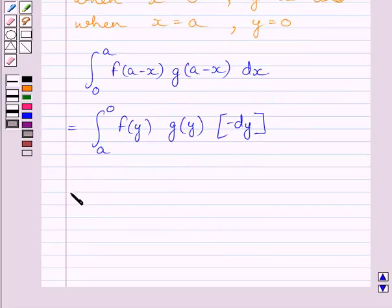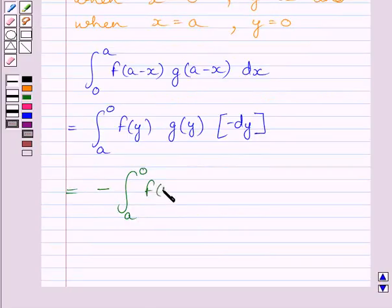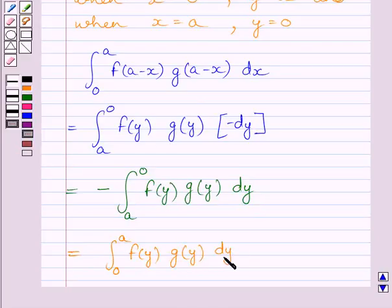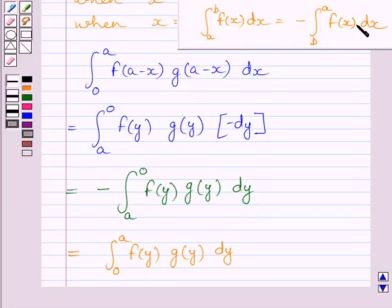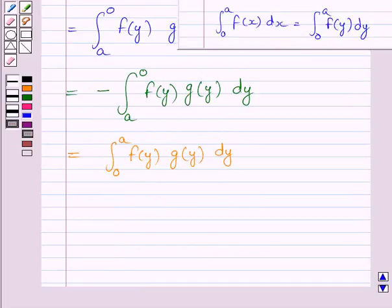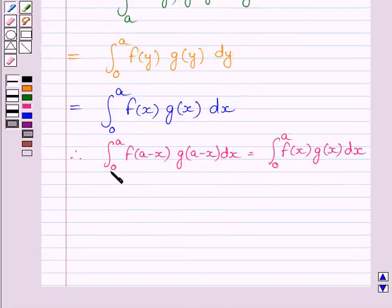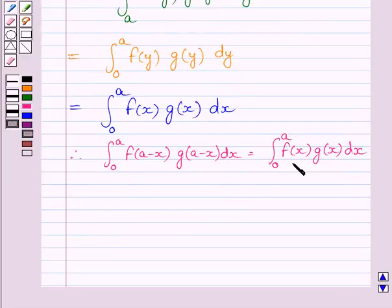This integral becomes the negative of the definite integral from a to 0 of f(y)g(y)dy, which is further equal to the definite integral from 0 to a of f(y)g(y)dy. Using the property of definite integrals, this is equal to the definite integral from 0 to a of f(x)g(x)dx. So we get ∫₀ᵃ f(a-x)g(a-x)dx = ∫₀ᵃ f(x)g(x)dx.